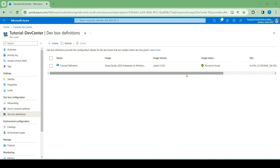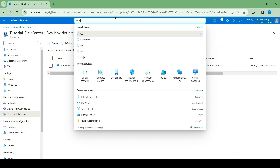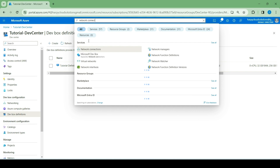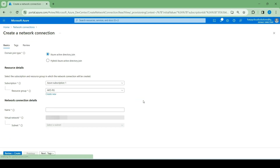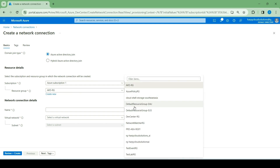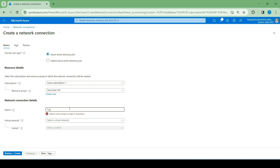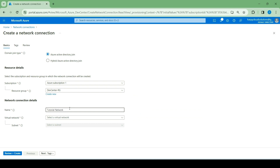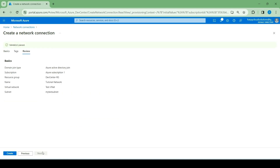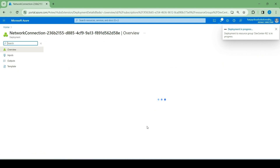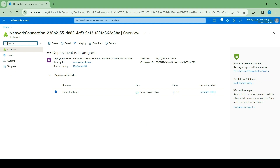Before we go ahead and create the dev box pool, let us create a network connection. Head over to network connections and select create. Depending on what domain join type you want, you select it here. Choose the resource group and give it a name. Select a virtual networking environment that you want your dev boxes to be connected to, and then select the subnet. Next, put the tags as you please. Review and create. We're going to give it time to be done deploying, and then we'll come back.